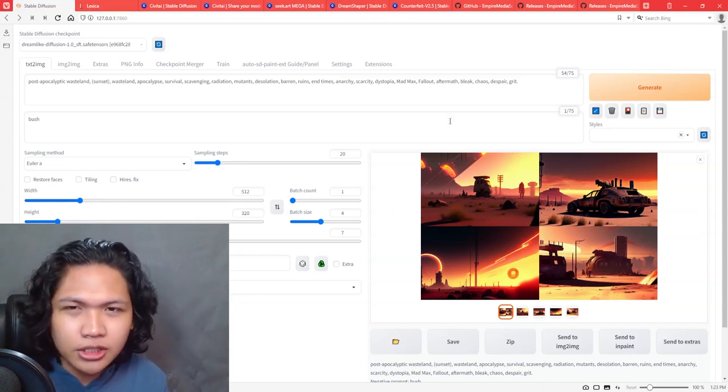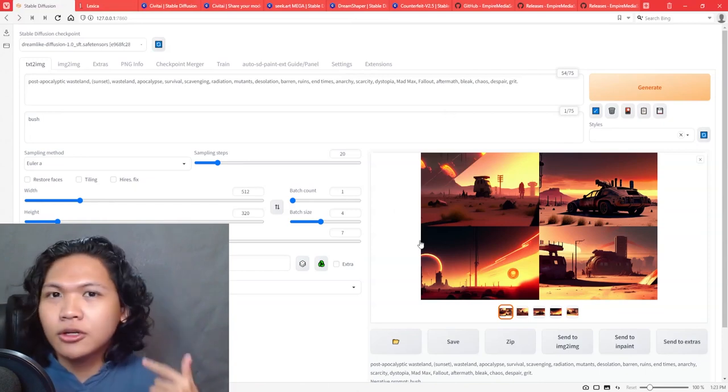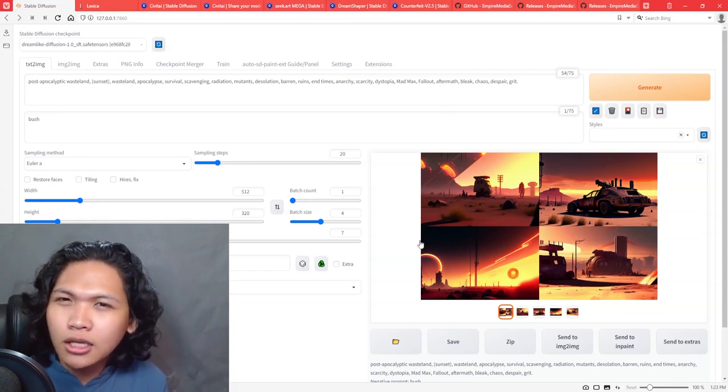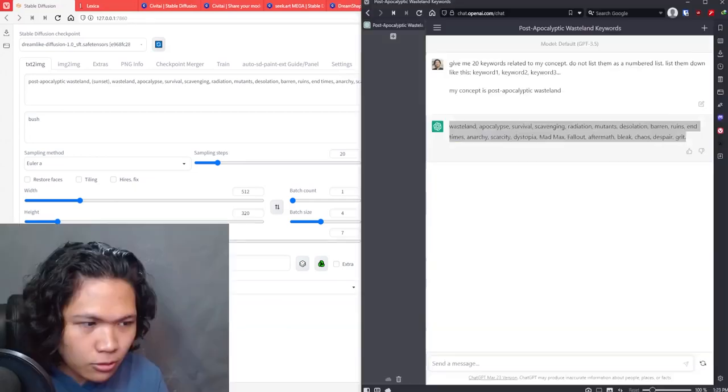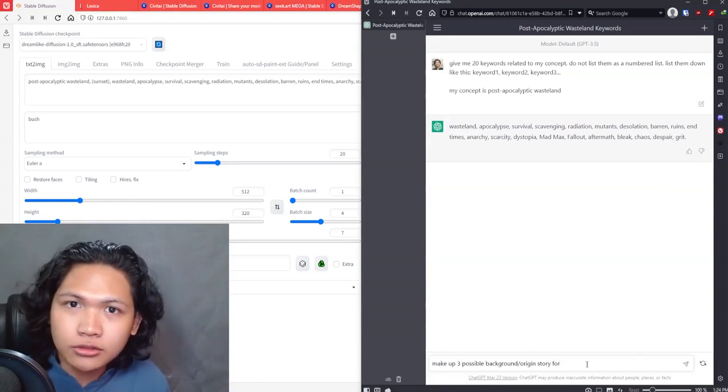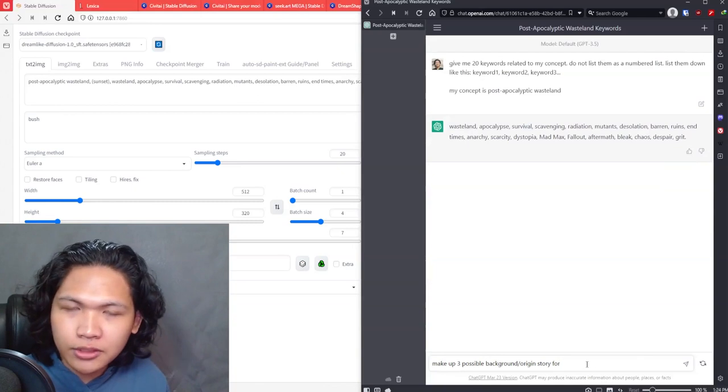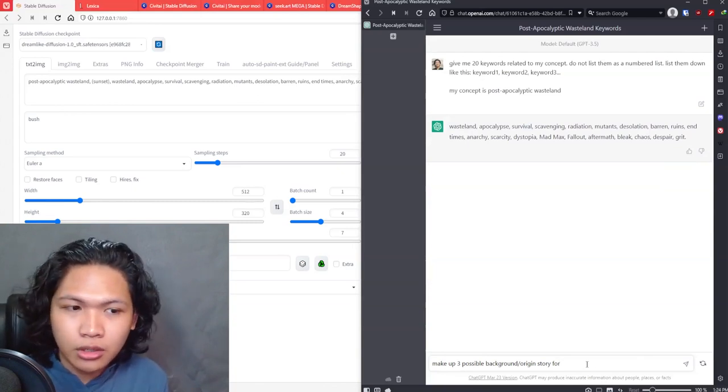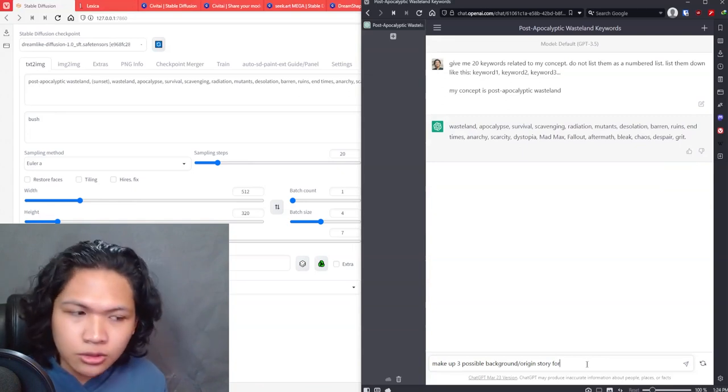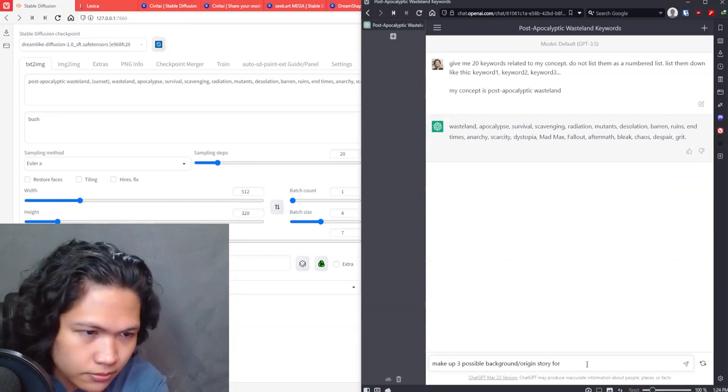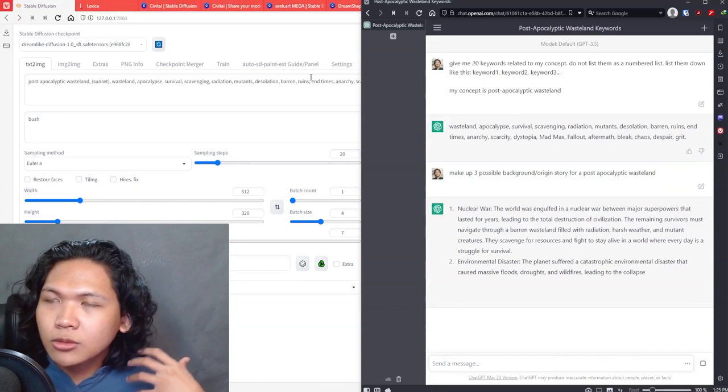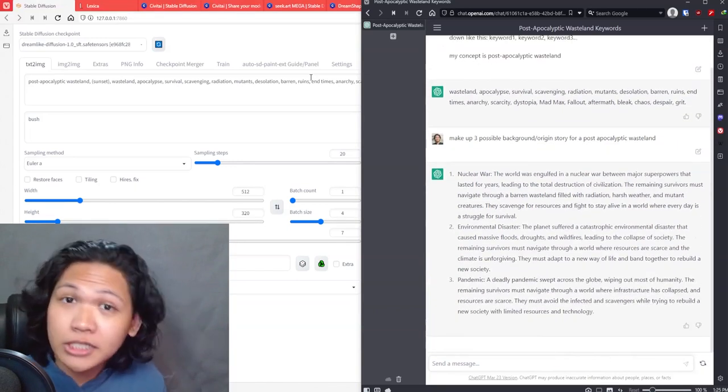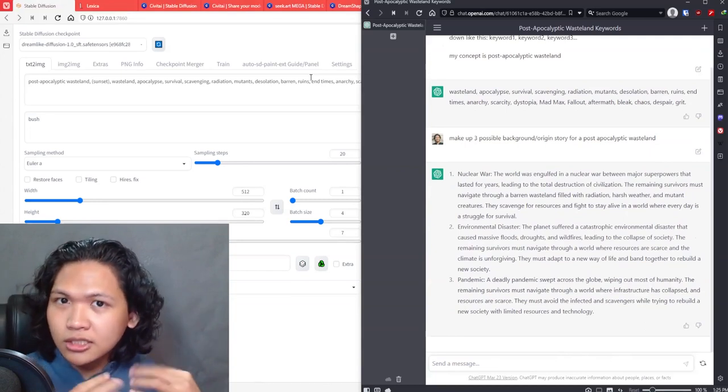You can generate other keywords and see if that resonates with you. But the other technique that I personally like using is, let's go back here, asking an origin story or a background story of the specific concept or brief that you're given. So still thinking about the post-apocalyptic wasteland, I'm going to ask ChatGPT to make up three possible background and/or origin stories for a post-apocalyptic wasteland. Here it will generate some more fleshed out story elements.